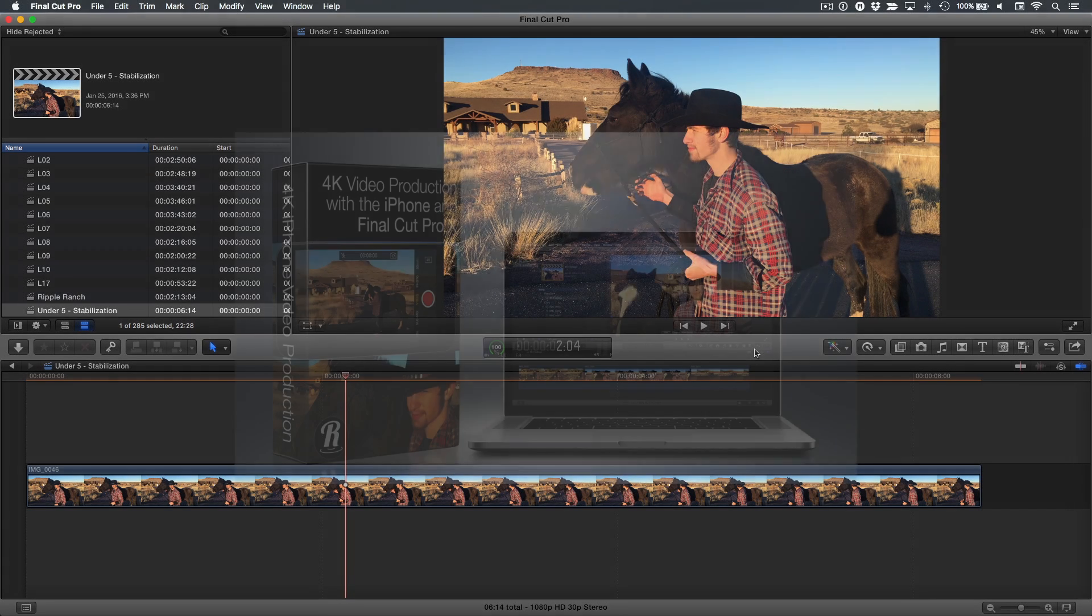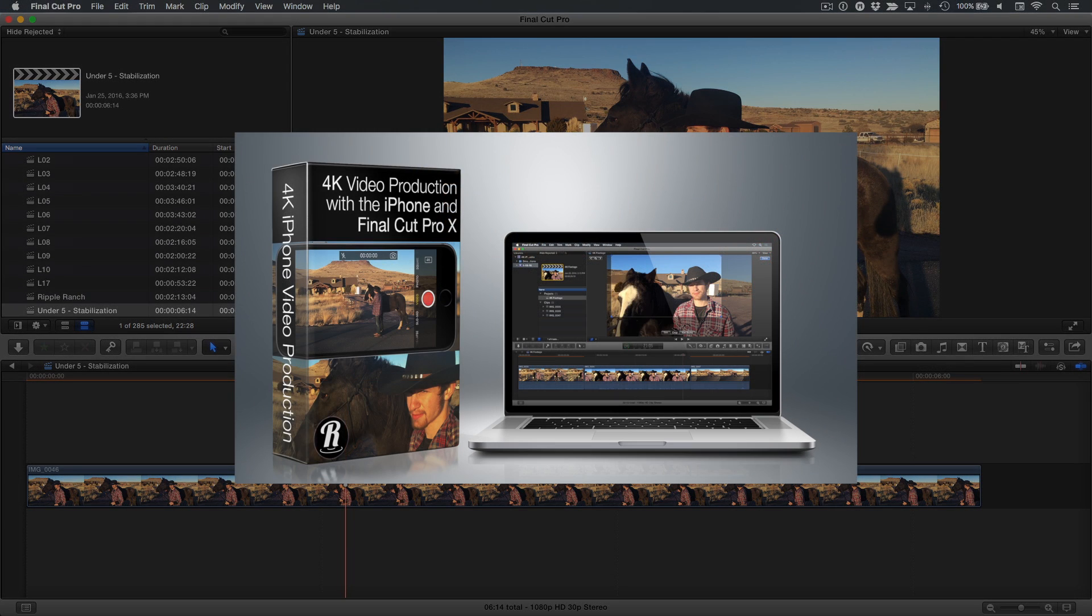Today's Under 5 comes from our just released 4K production with the iPhone and Final Cut Pro X tutorial. The latest iPhones can shoot video in 4K, which has some significant benefits, even when delivering in 1080 HD.